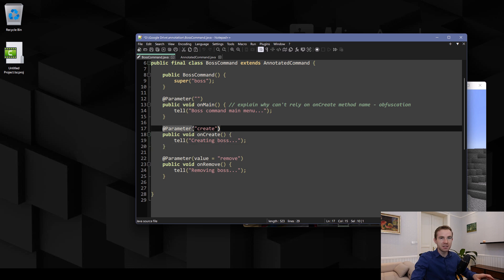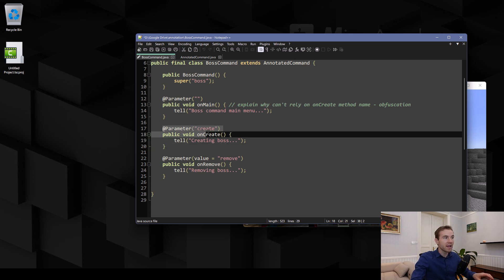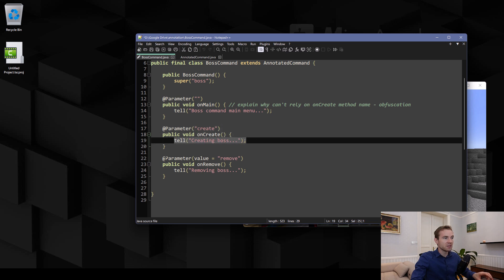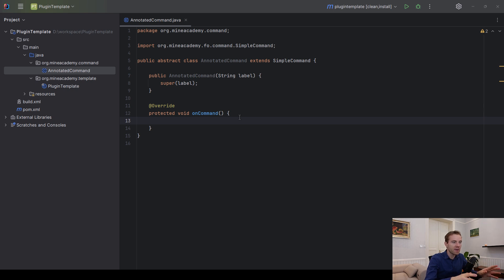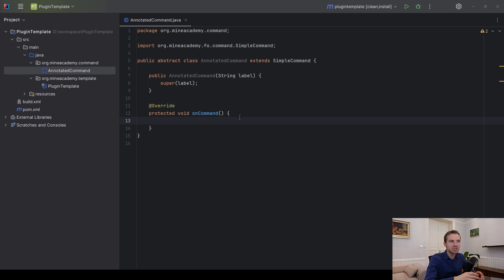All you're going to do is type in the custom annotation that I will show you how to make, then implement the method, and then you can do whatever you want with it. For the purpose of simplicity we will be using Foundation, because it's going to save us a lot of time. However, if you want to do it without Foundation on the native Spigot/Paper API, you can go to Project Orient Week One and check out the video about commands — it is literally the same setup, because once you have the command framework you can just plug in the annotations onto whichever framework you want to use.